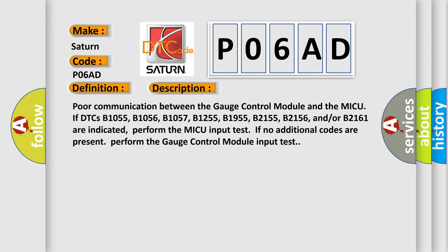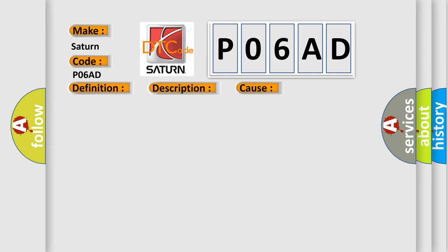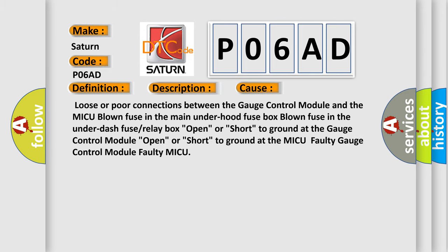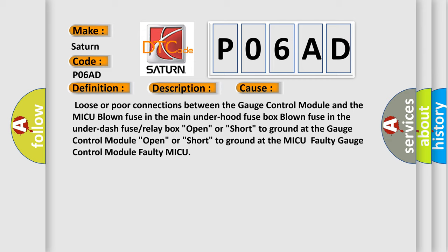This diagnostic error occurs most often in these cases: Loose or poor connections between the Gauge Control Module and the MICU. Blown fuse in the main under hood fuse box. Blown fuse in the under dash fuse or relay box. Open or short to ground at the Gauge Control Module. Open or short to ground at the MICU. Faulty Gauge Control Module. Faulty MICU.